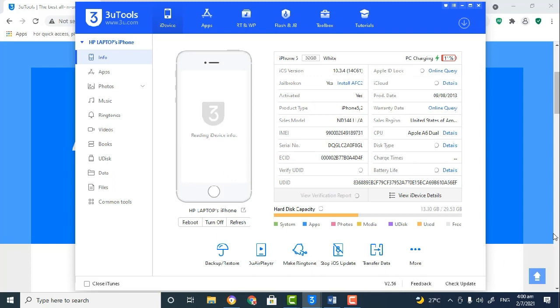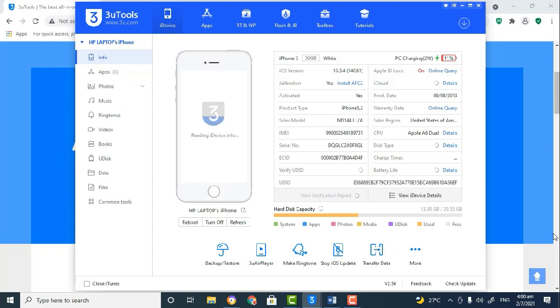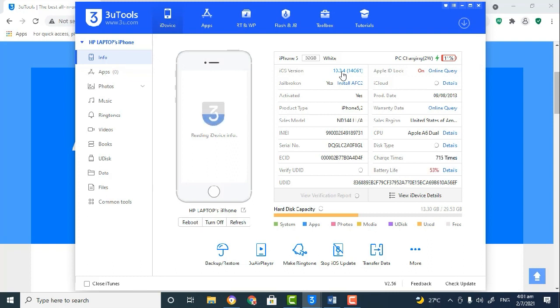As you can see, I'm signed into my Apple ID. So after connecting your device, you'd sign into your Apple ID that you're currently using on your iOS device that you want to do the screen recording or take the screenshot on. As you can see, the version of my device is 10.3.4, and currently only iOS version 11 or later allows you to record your screen and take screenshots.